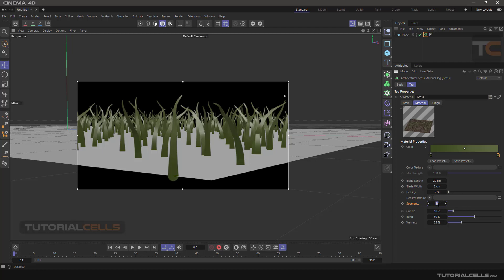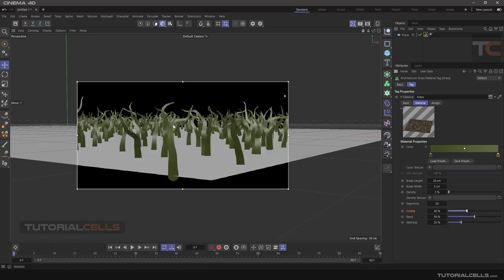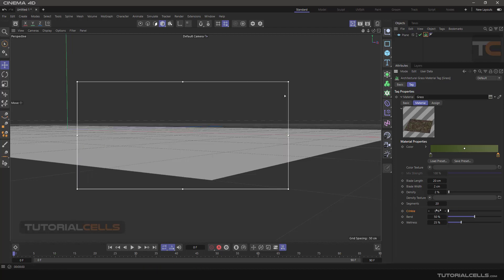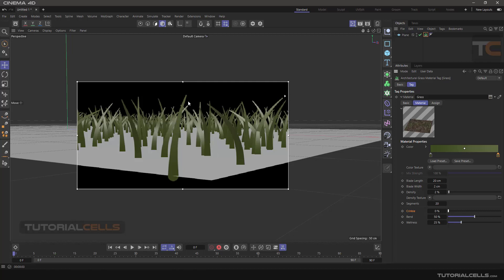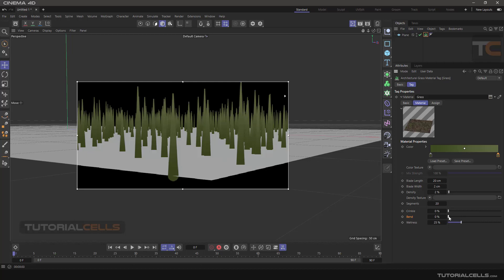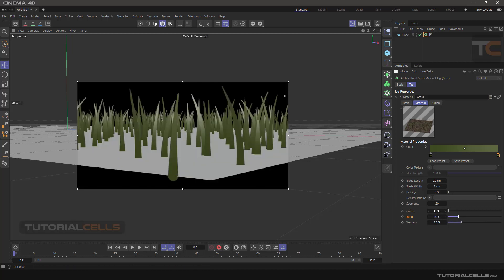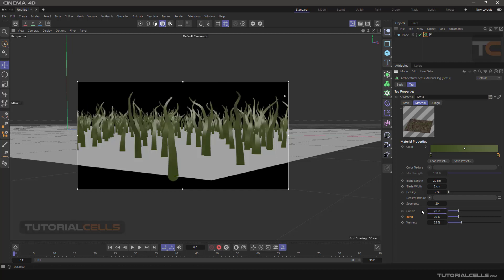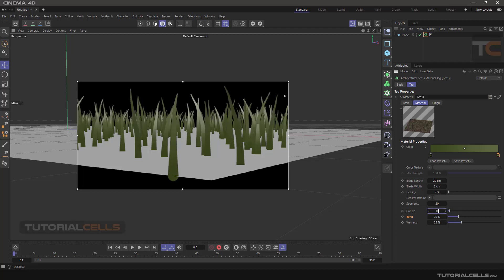Crinkle is like this — at the end of the grass we have a crinkle effect. You can increase it and see the crinkle, or set it to zero for straight grass at the end. Bend is about bending the grass — you can set bend to zero for straight grass, or bend it and add a little crinkle for more natural-looking grass. Change it to a lower or higher number.